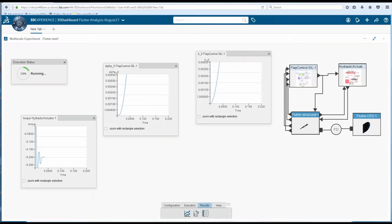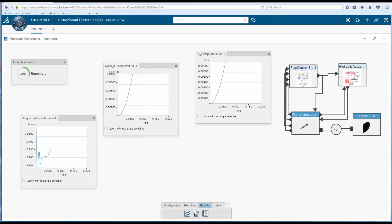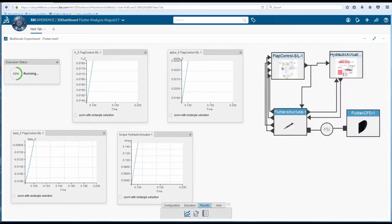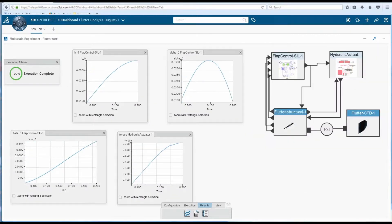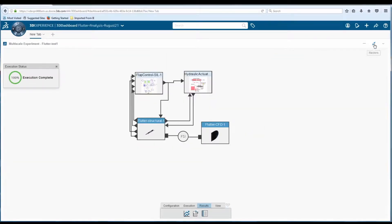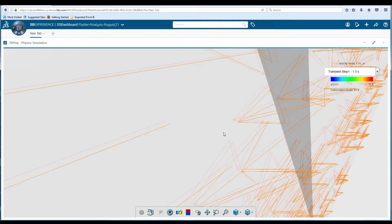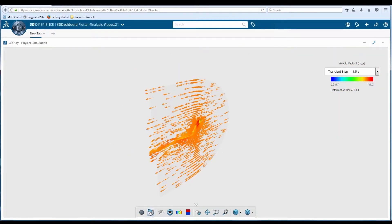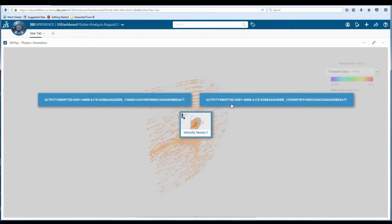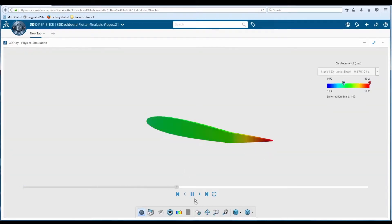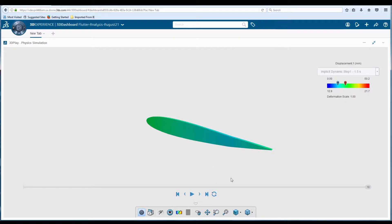Results and signals can be monitored while the job is running. By creating a dashboard, the co-simulation results can be viewed, analyzed, and shared within a single window.